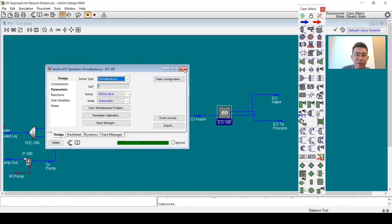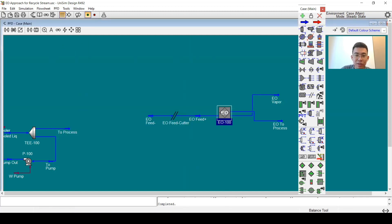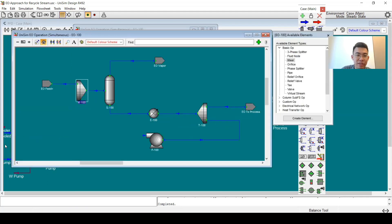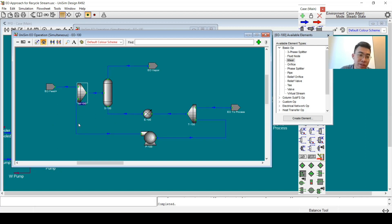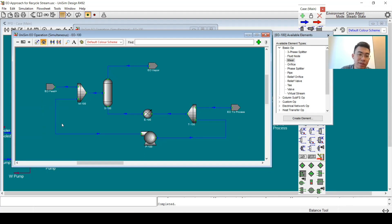Now I jump back to the PFD and connect the recycle. You can see that the flow sheet has been solved in EO mode without any recycle block.